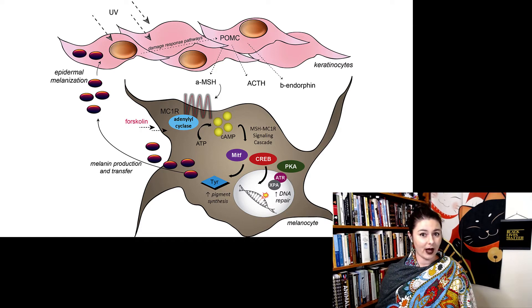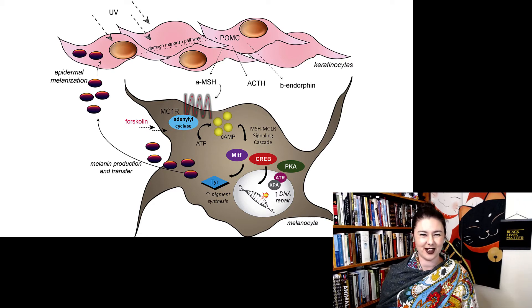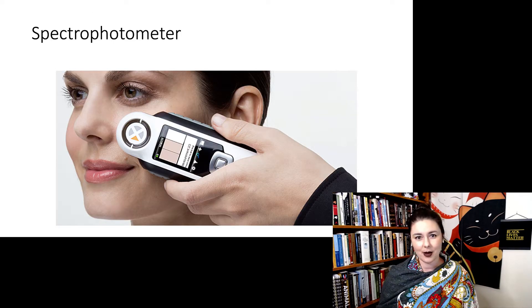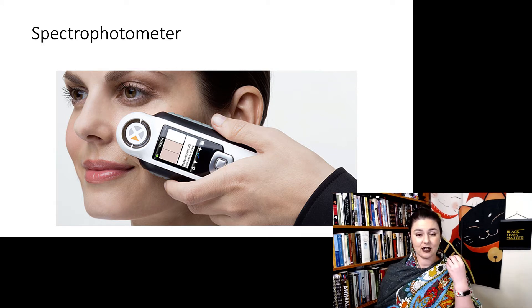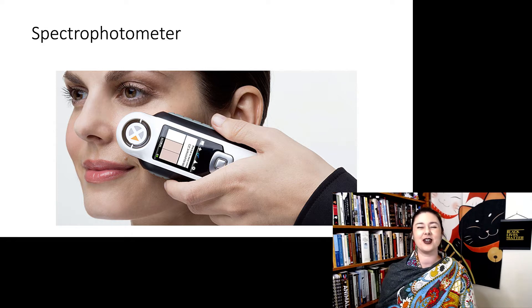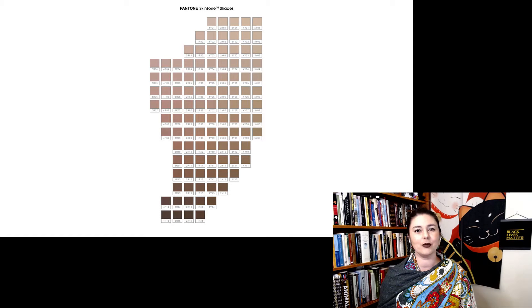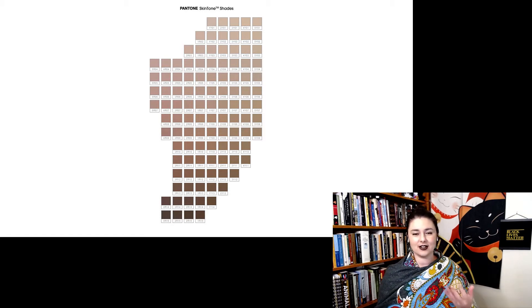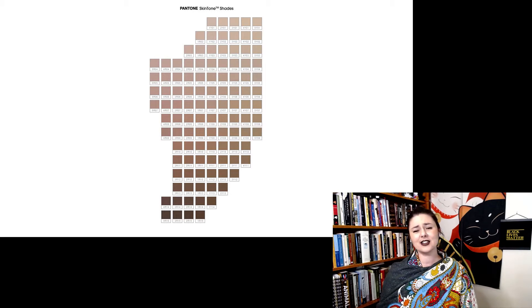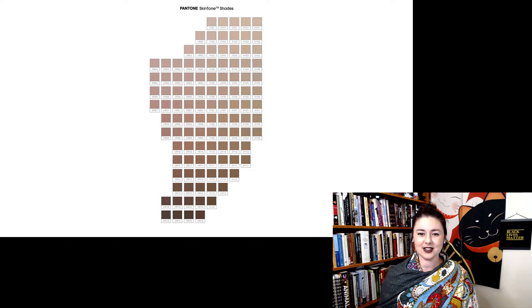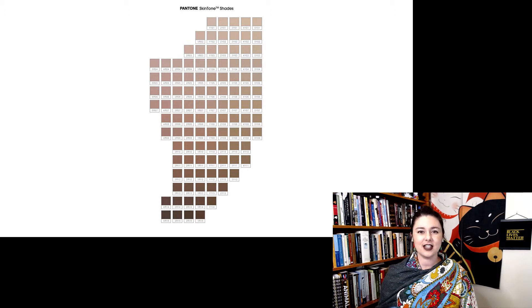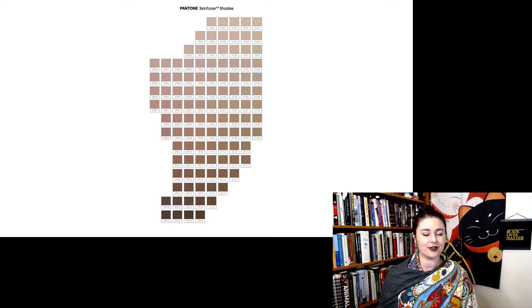But even before we understood the molecular pathway for melanin, we had tools to measure and talk about skin color in humans. The tool is called a spectrophotometer. This directs light at our skin, and then we measure what bounces back — we call these reflectance values. It's been commercialized in the past couple of years by Sephora as their Color IQ. You can go in, they'll use the fancy machine on your skin, and it will give you the approximate Pantone shade that matches your skin, and then they can try to sell you foundations that match your skin the best. The makeup world is trying to cash in on diversity.